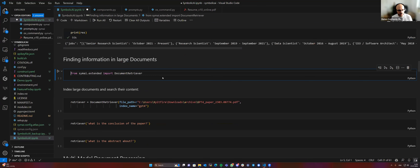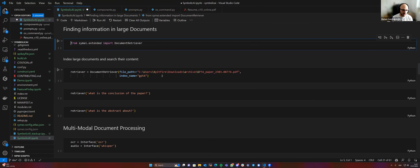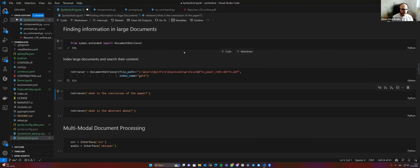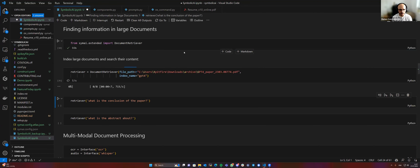Then we have document retrieval for large documents. Usually you're not just processing something that can fit in the model's memory. Sometimes streaming in chunks sequentially over the document is not the way to go — you want to have the entire paper in memory if you want, then pull parts of the paper or ask questions about it. So what we're doing here is using Pinecone in the background. The document retriever is a component that works together with different other components.